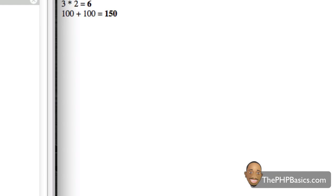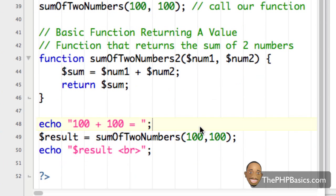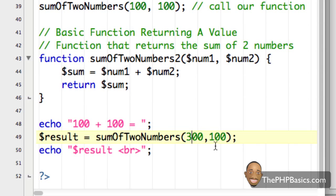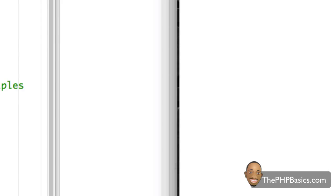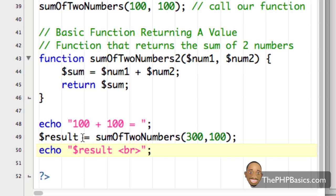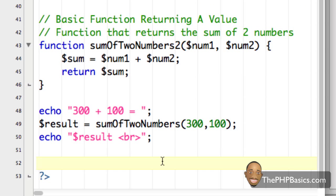I'll save this and refresh in the browser. As you can see it says '100 plus 100 equals 200'. Let me change these values so it looks a little different — now it's 400. Let me change them again so it doesn't look too similar to the previous example.